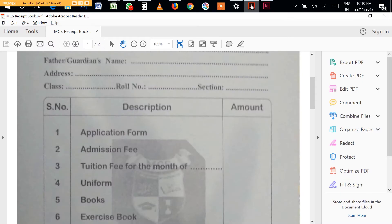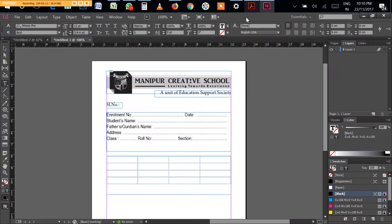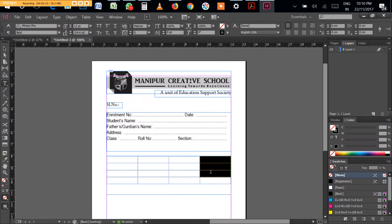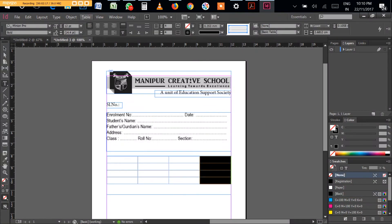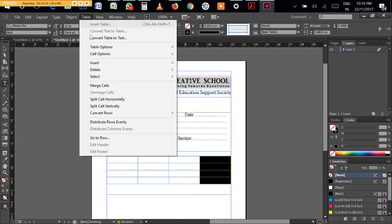If I want to delete this one, you can go here and delete column. So there are only three now: serial number, description, amount.